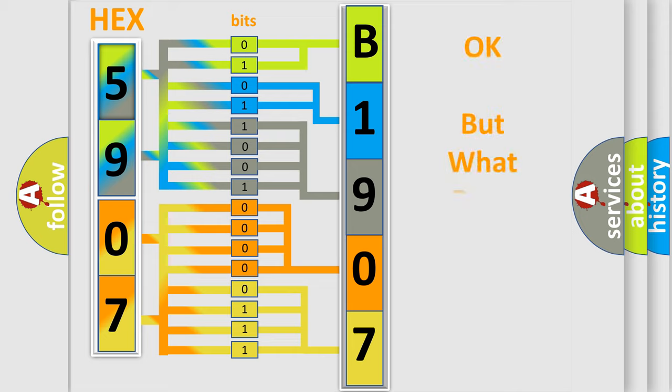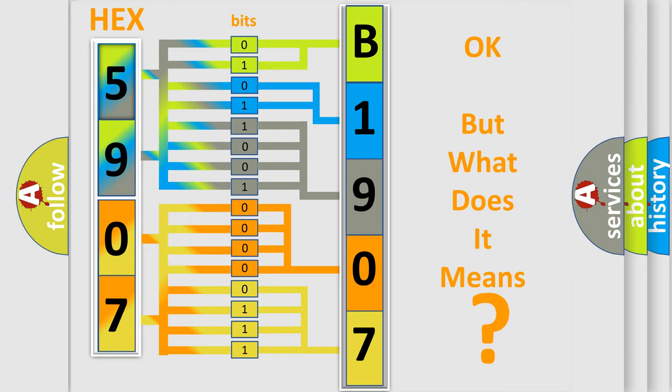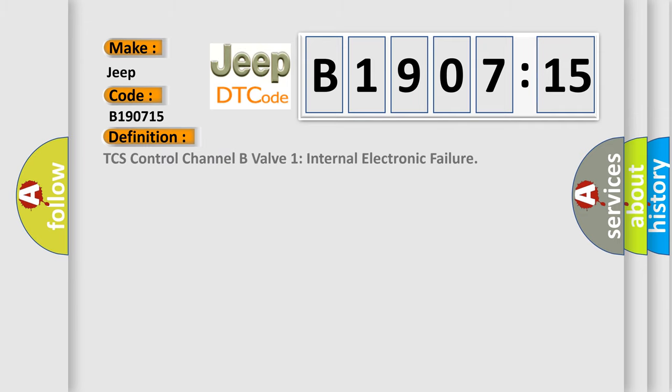The number itself does not make sense to us if we cannot assign information about what it actually expresses. So, what does the diagnostic trouble code B190715 interpret specifically for Jeep car manufacturers? The basic definition is TCS control channel B valve 1 internal electronic failure.